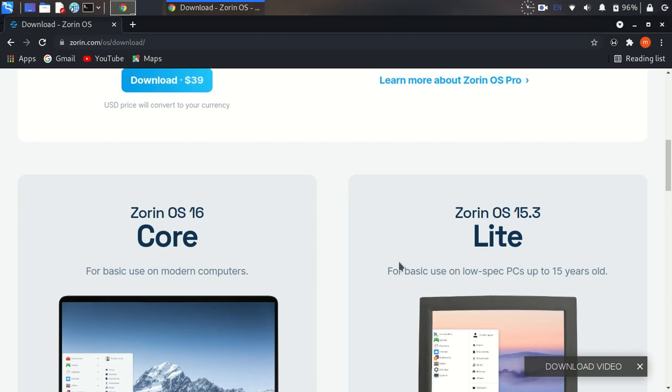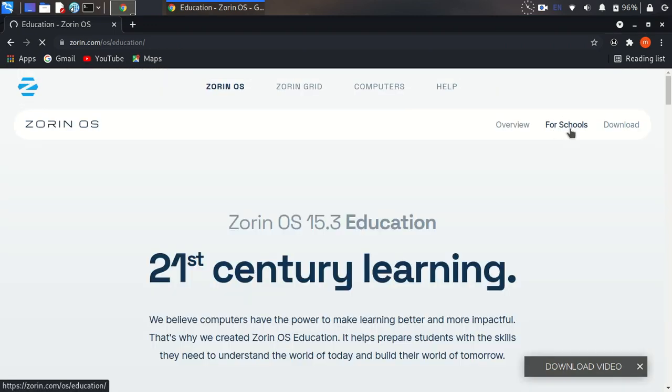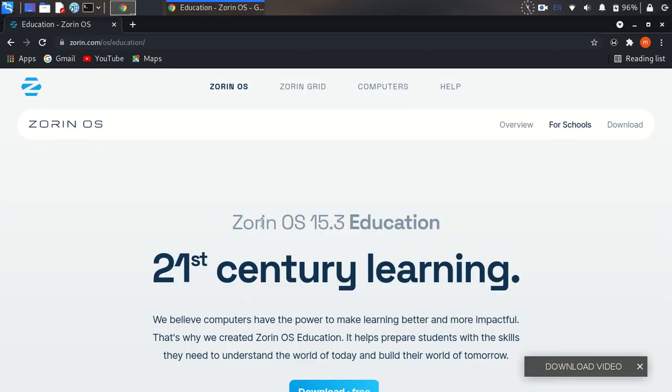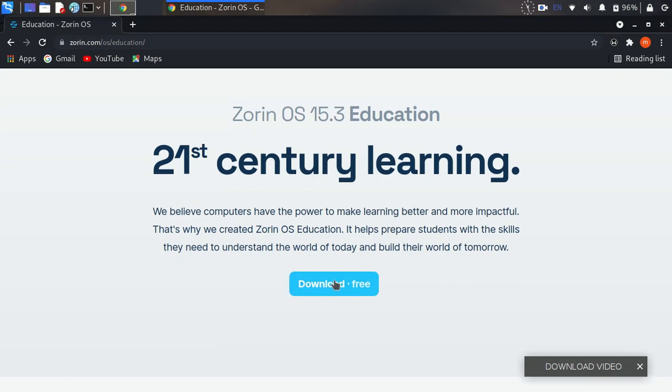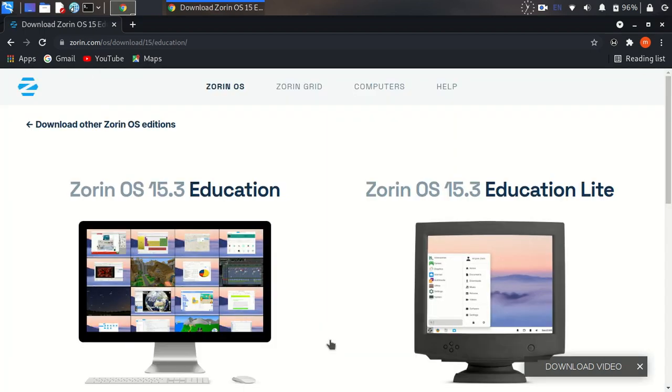You can download Zorin core version, light version, or the educational version. I downloaded the educational version. Please wait some seconds for the download to finish.